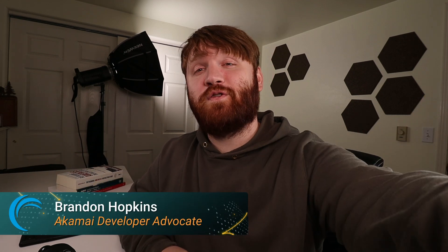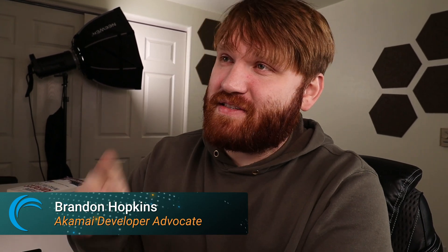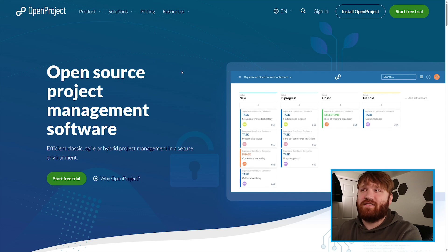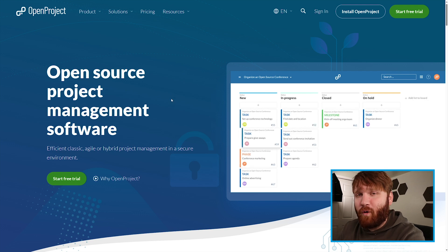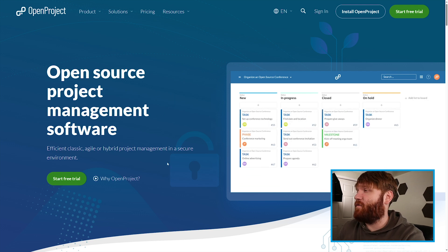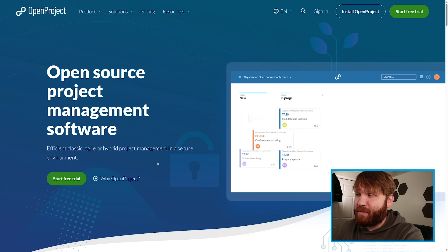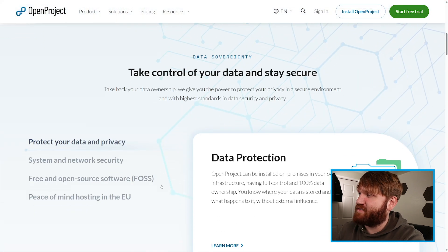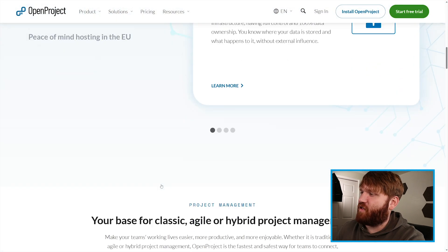Hello everybody, my name is Brandon Hopkins. Today I am going to be your Akamai developer advocate, and what we are going to be doing in this video is setting up OpenProject — some wonderful open source project management software that is incredibly feature-rich. If we check out their website real fast, you can see a lot of what they have to offer.